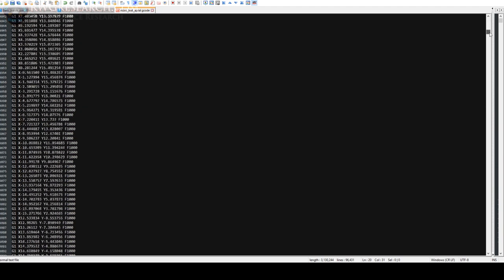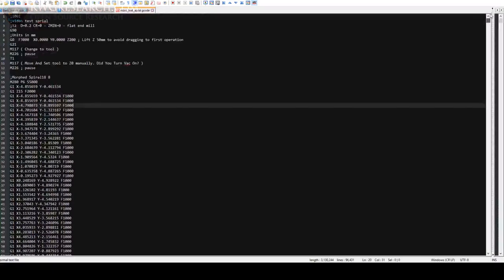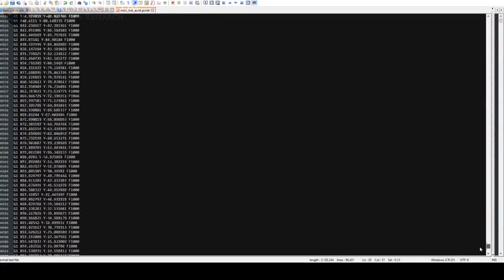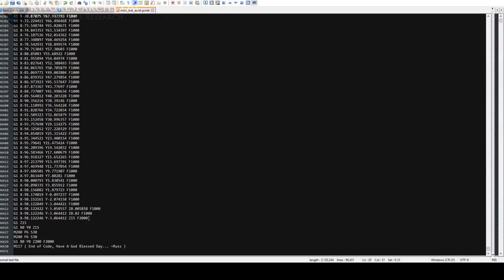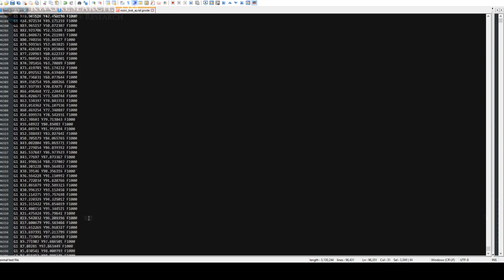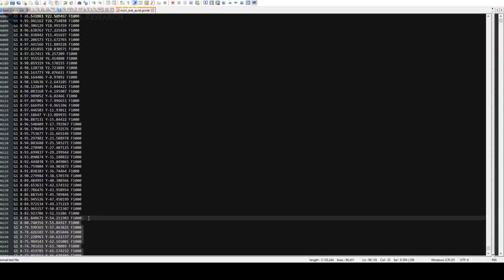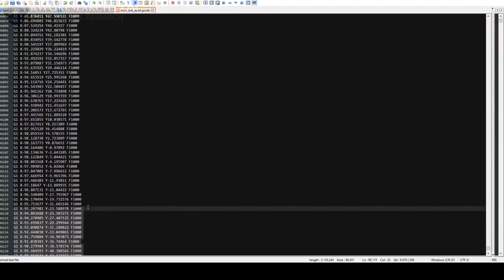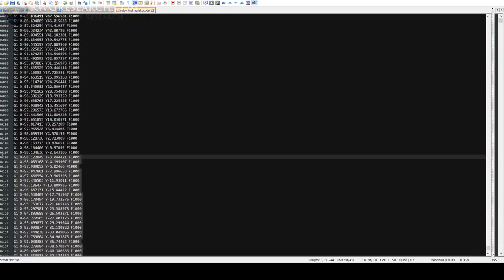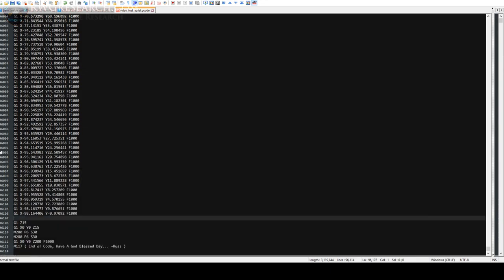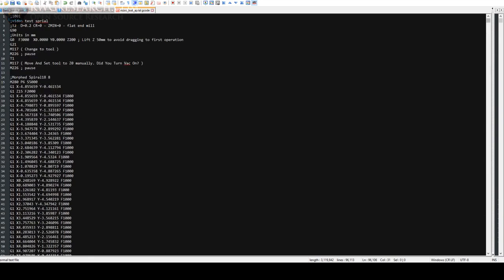I remove the outside overlap at the bottom the same way — finding x negative 98 and deleting exactly one loop back to y zero. Now the extra spirals are removed. Make sure the file name has no spaces — use underscores instead, since the script cannot handle spaces in file names. Save the file.